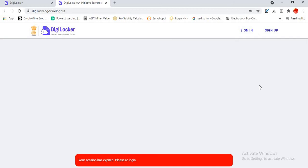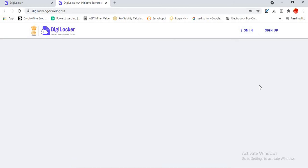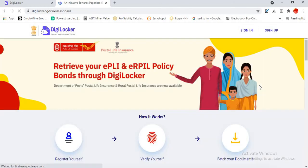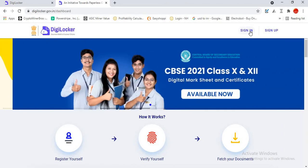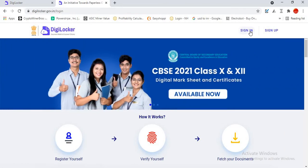Here in two to three minutes, you can download your policy bond. If you are a PLI customer or RPLI customer, you can do the same.